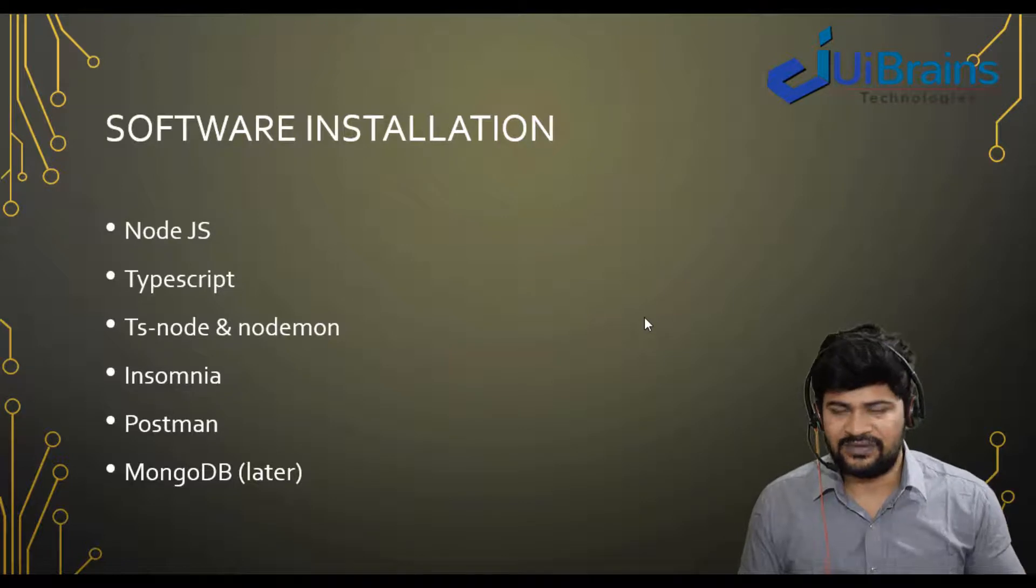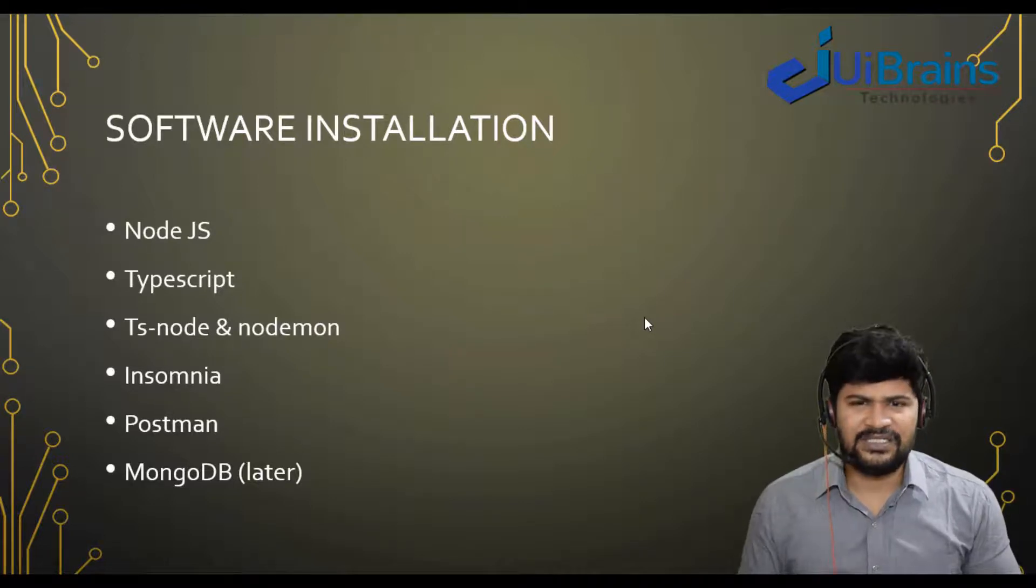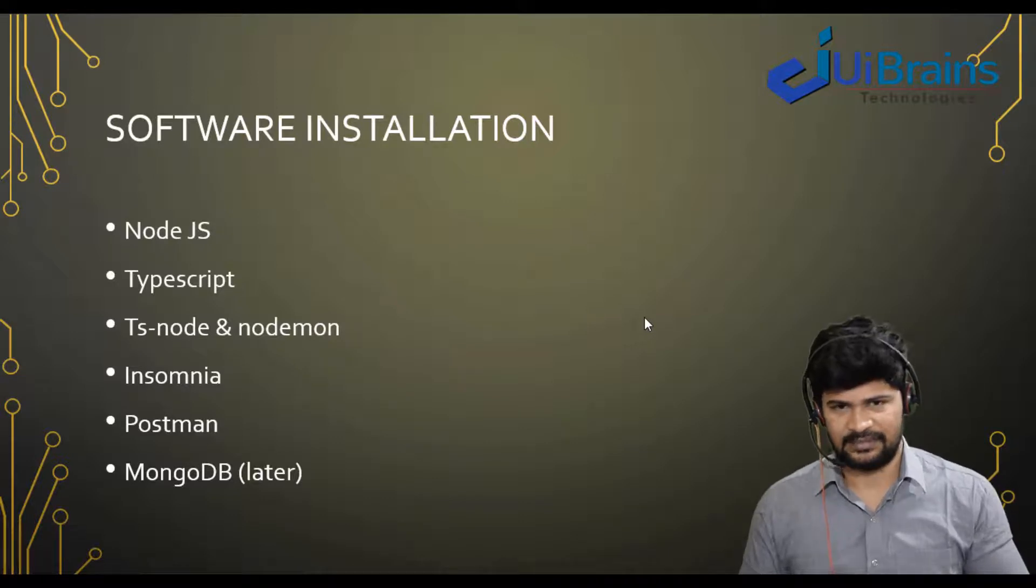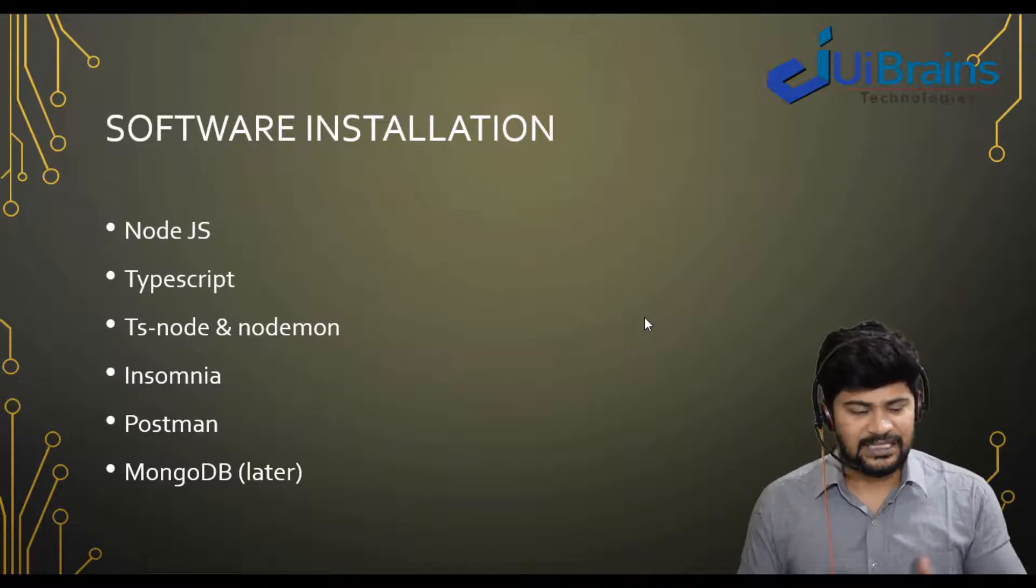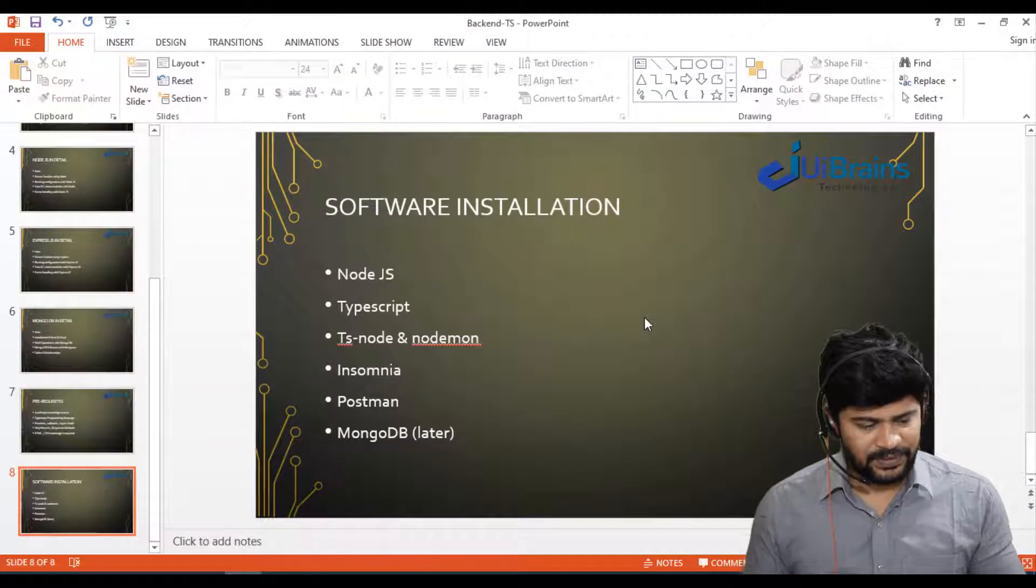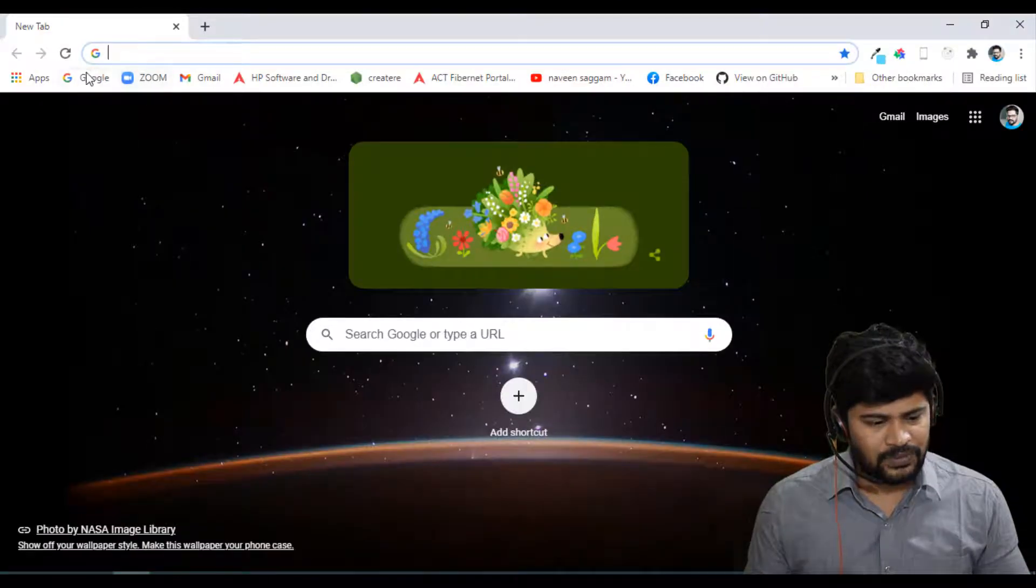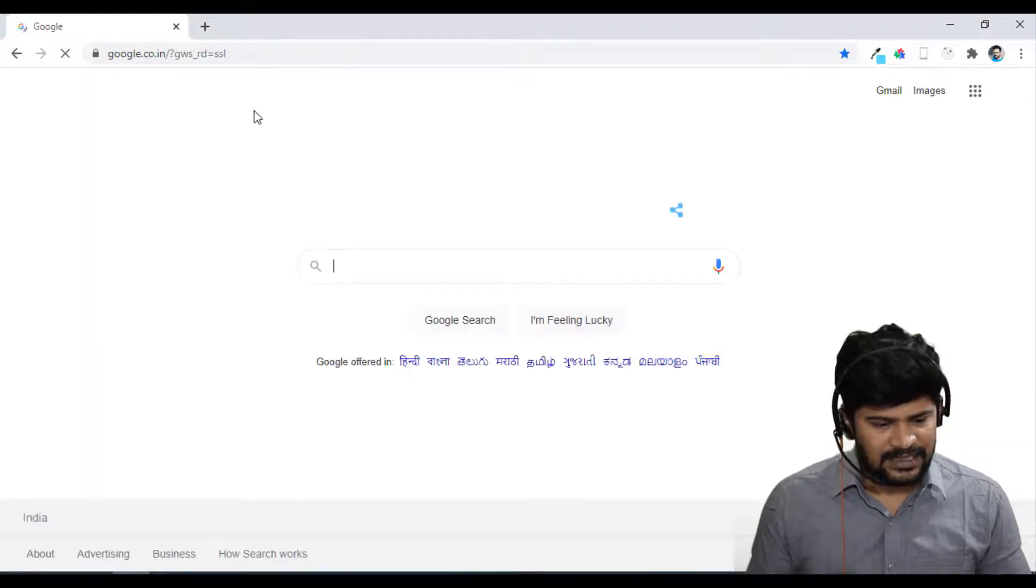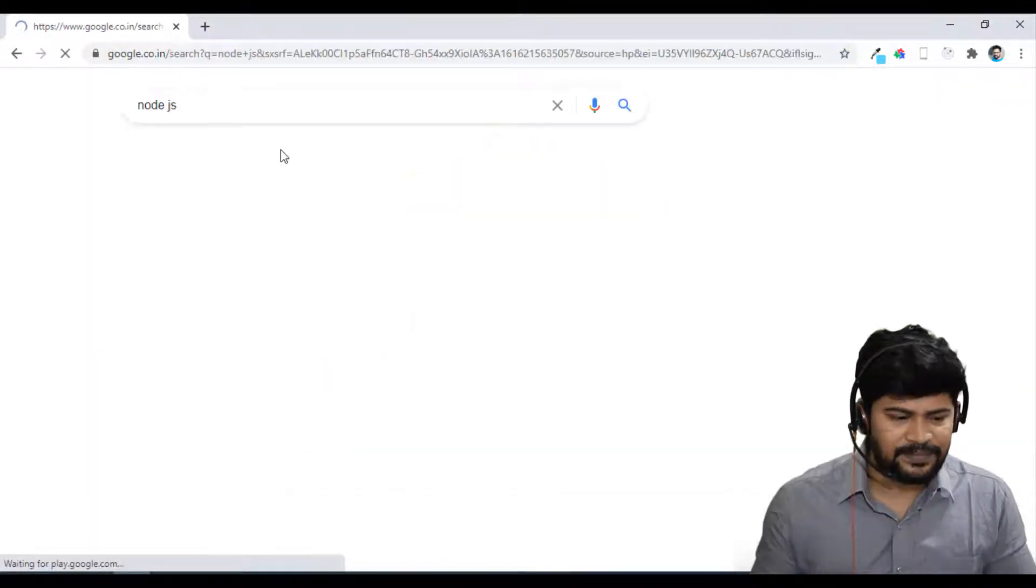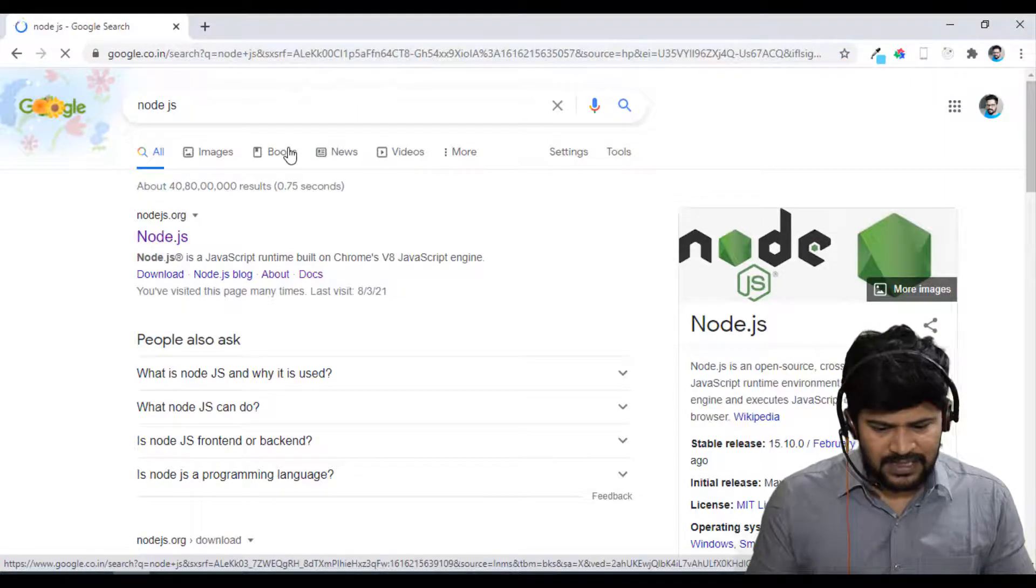So either VS Code or Sublime Text or Atom or Brackets or WebStorm, anything your choice. I'll be using WebStorm here and then MongoDB. So MongoDB, we install bit later when MongoDB concept is started.